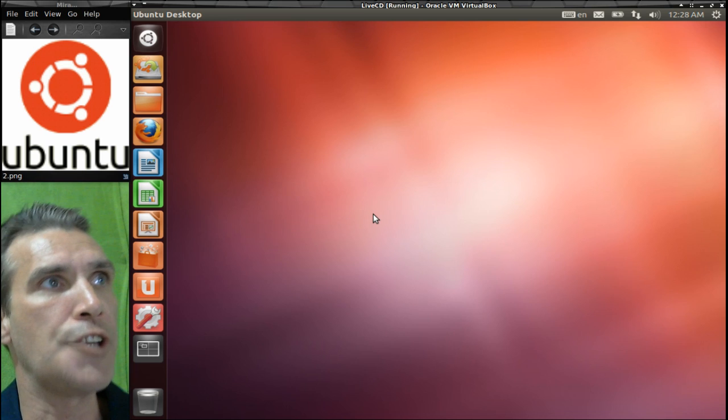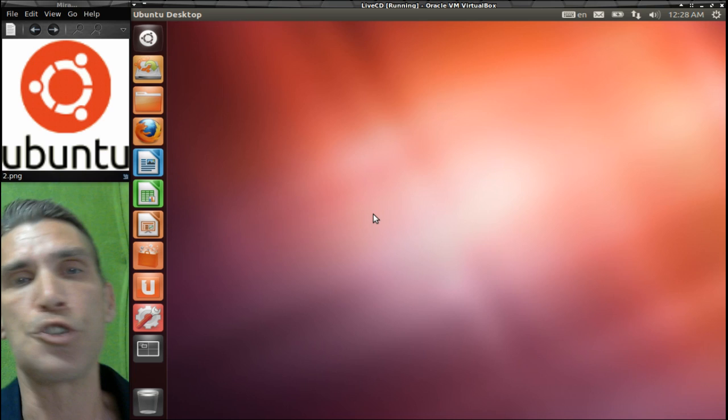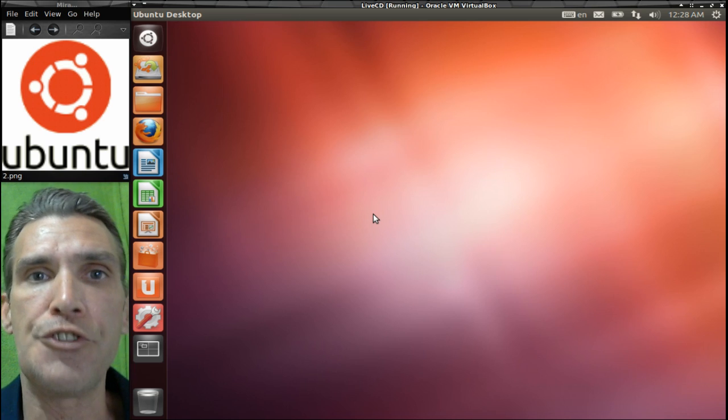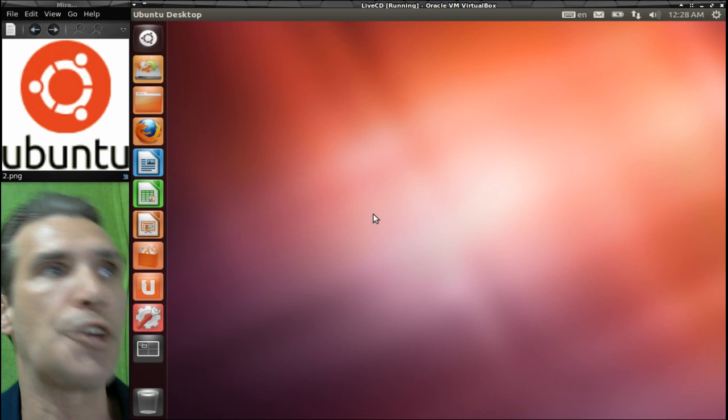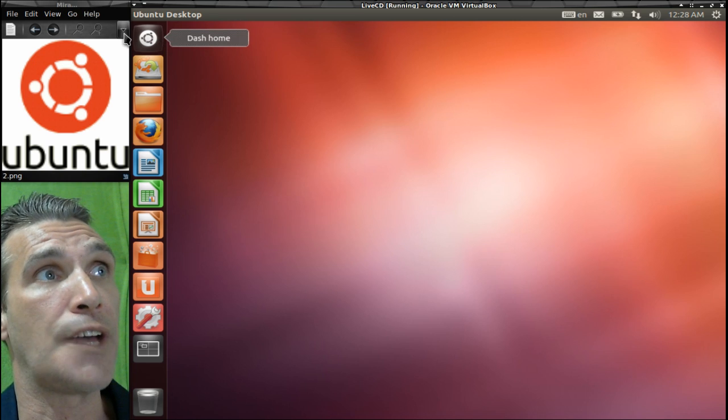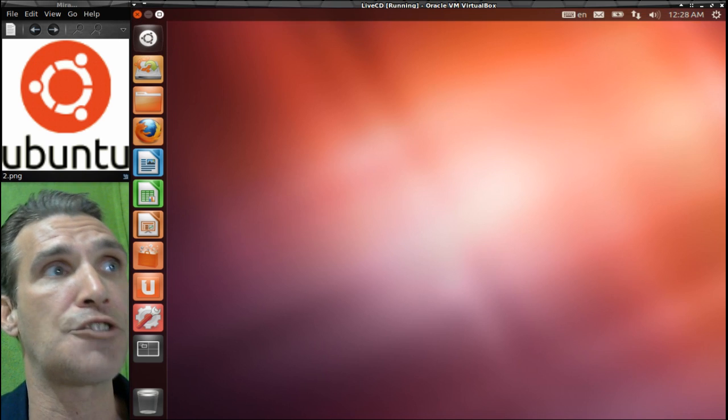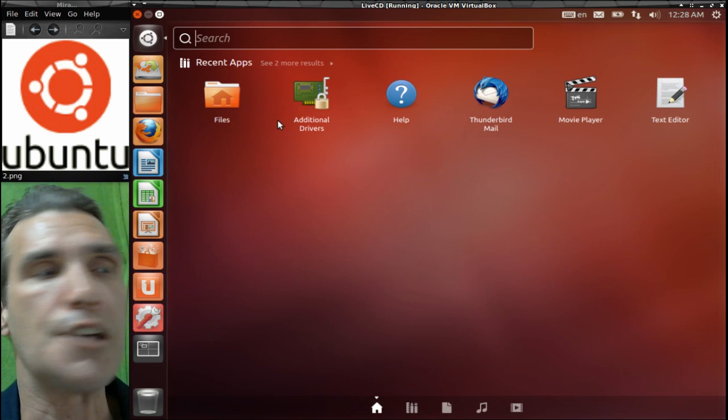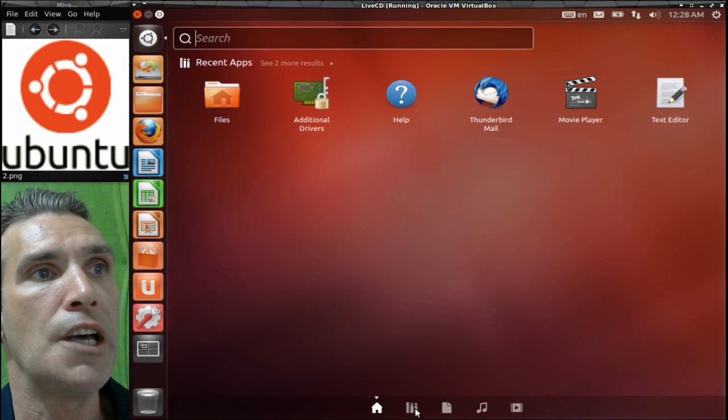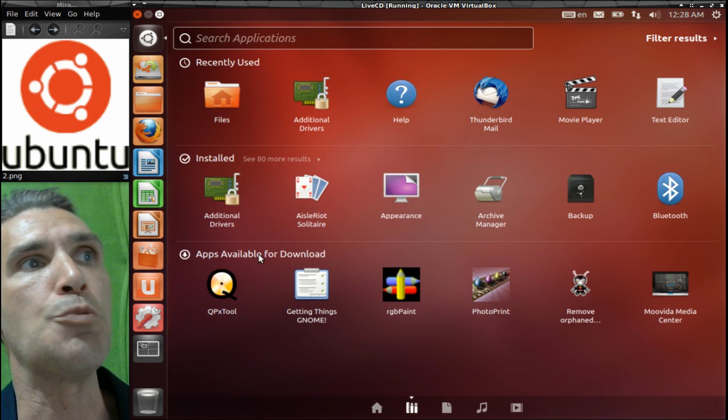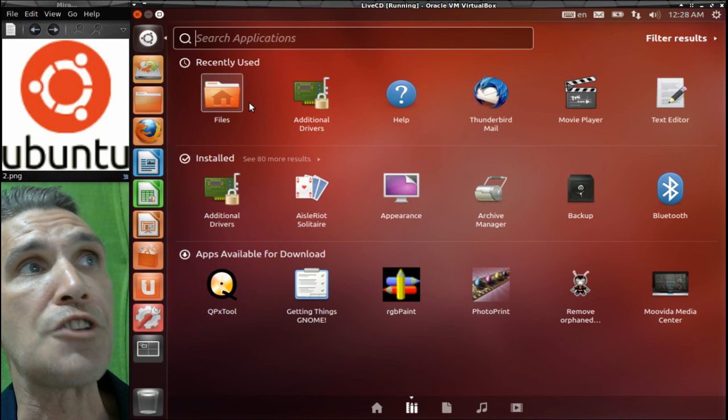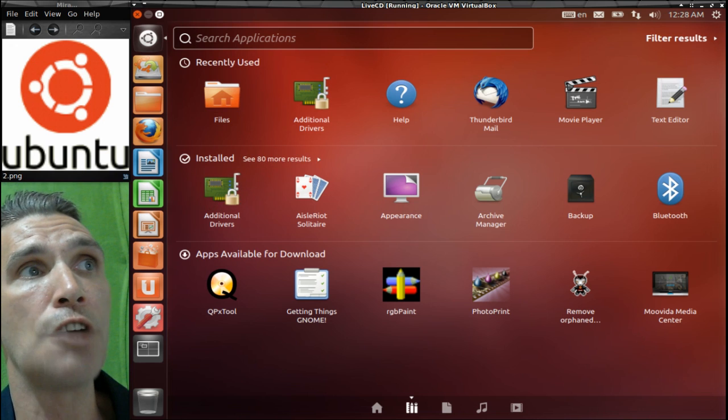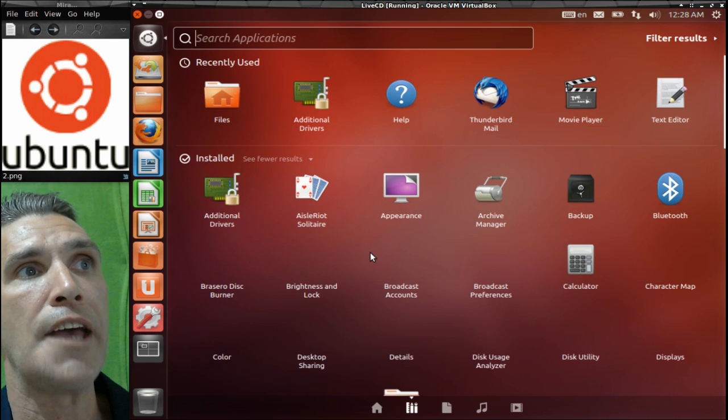The first distribution in our roundup, of course, is the mother of them all, Ubuntu. There are a lot of distributions out there that actually use its core as the base for their operating system. This uses the Unity interface and you click this button here to access your dash. The first thing you'll see is all the recent applications. You can click this link here and it will let you know of apps that you can download, your recently used applications, and you can also see all of the programs that are installed.